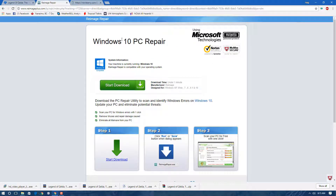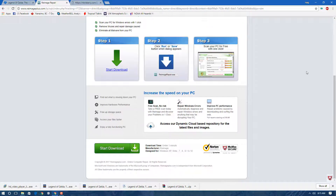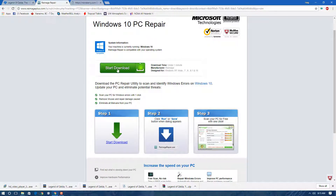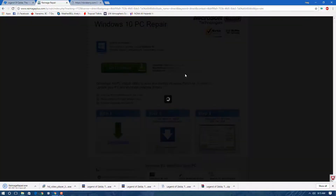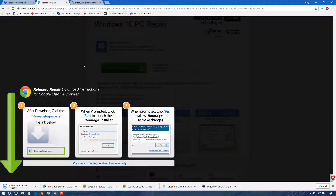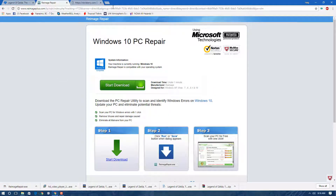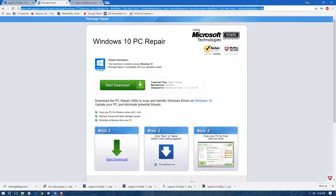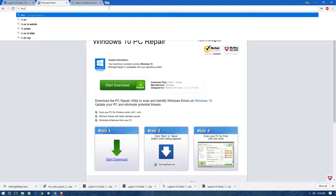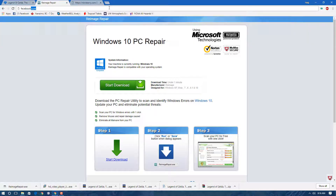Here's another example: you may be browsing the web looking for PC repair tools and come across something like Reimage. Adware commonly uses a professional-looking design like this. Never use Reimage Repair — it's a piece of crap, it doesn't do anything useful, and it's going to ask you for money. This is the kind of tech support pop-up scam to watch out for.